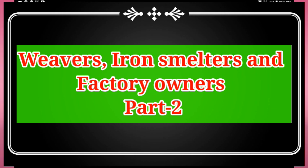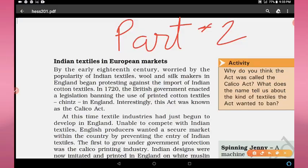Hello everyone. We were discussing about weavers, iron smelters and factory owners. Today we are going to start part two of this chapter. Today's first topic is Indian textiles in European markets. As we discussed in the previous video, Indian textile was in great demand in the European markets.